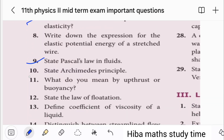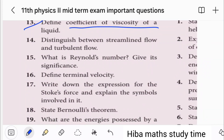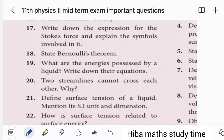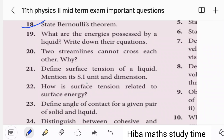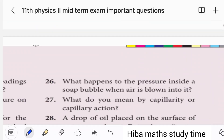Pascal's Law on Fluid. 10th question: Archimedes' Principle. Law of Flotation. Coefficient of Viscosity. Bernoulli's Theorem — very important. Surface Tension of Liquids. Angle of Contact. Differences between these concepts.